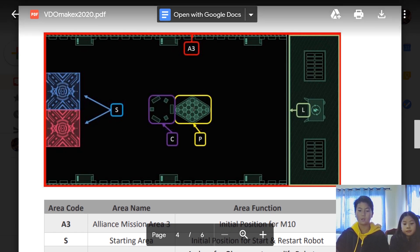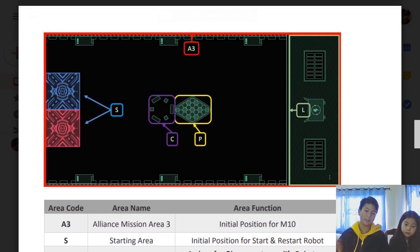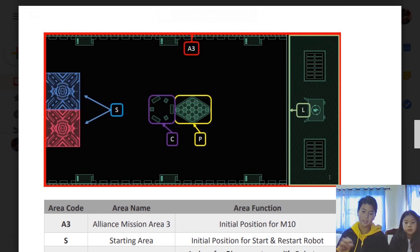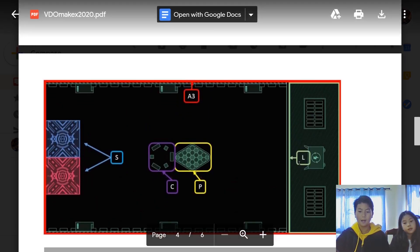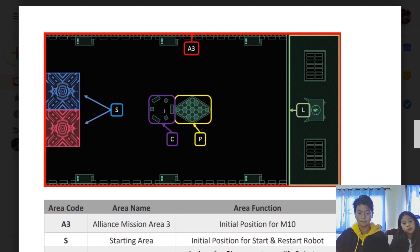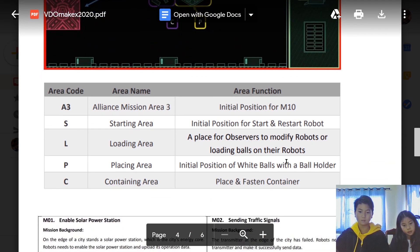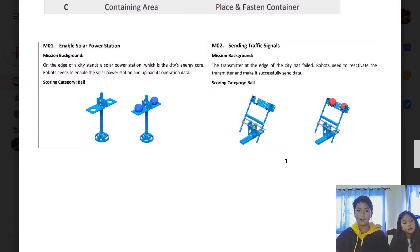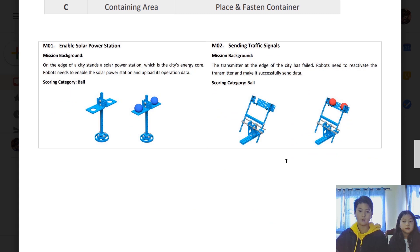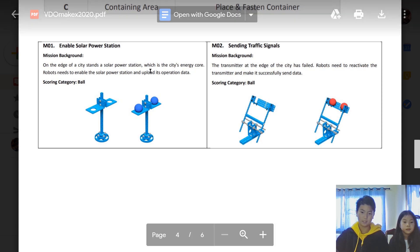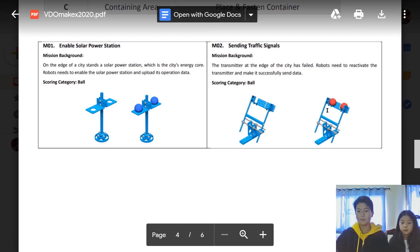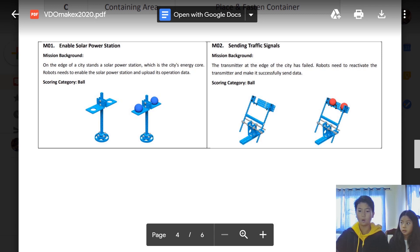In the loading area, you can get your balls into the loading area—your bot into the loading area—then your observers can get the balls and put it inside your bot. Then your bot can shoot into the container. Now the missions of each—the mission for MakeX 2020 is based on smart links.